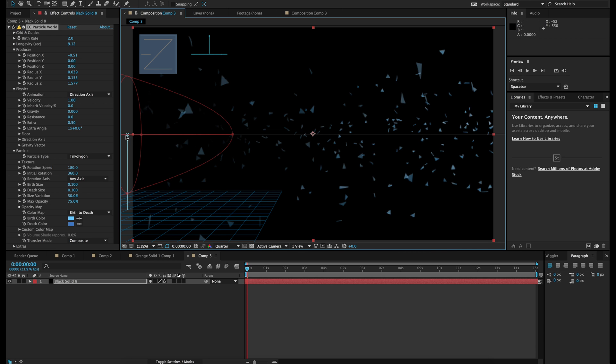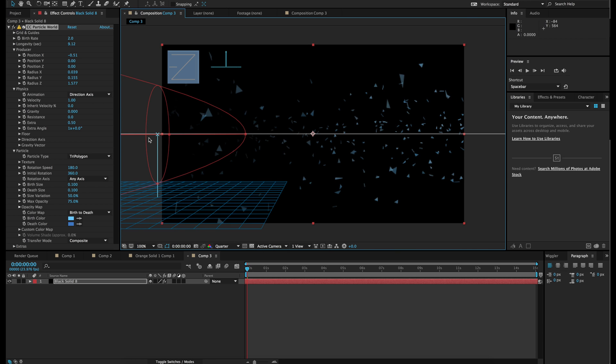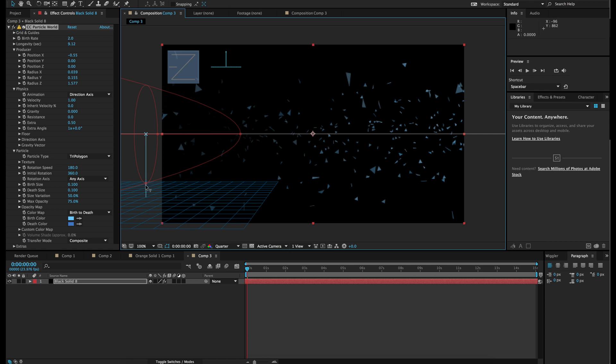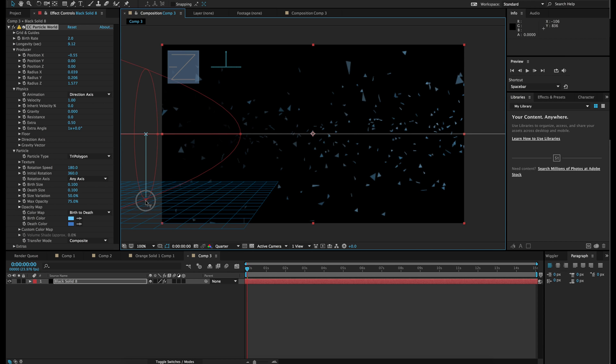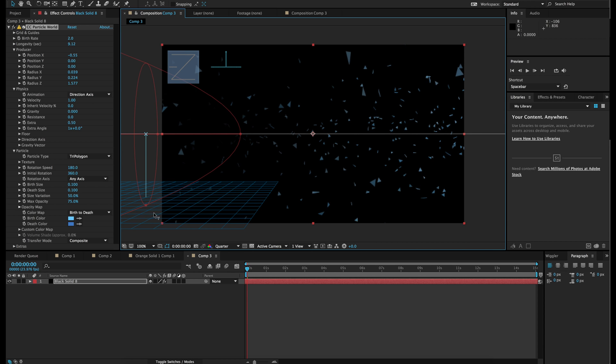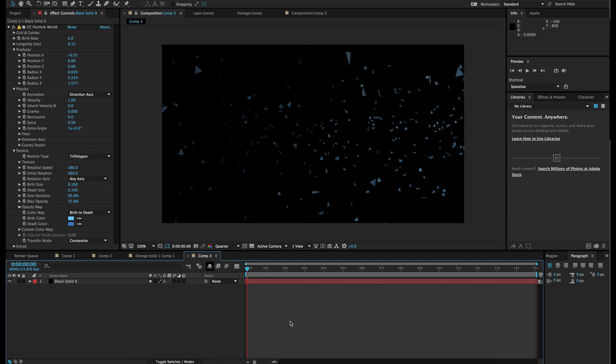There we go. Okay. So now that we have the basic idea done, let's just move it over just a little bit. There we go. Give it a little more in the Y axis. Okay, perfect.